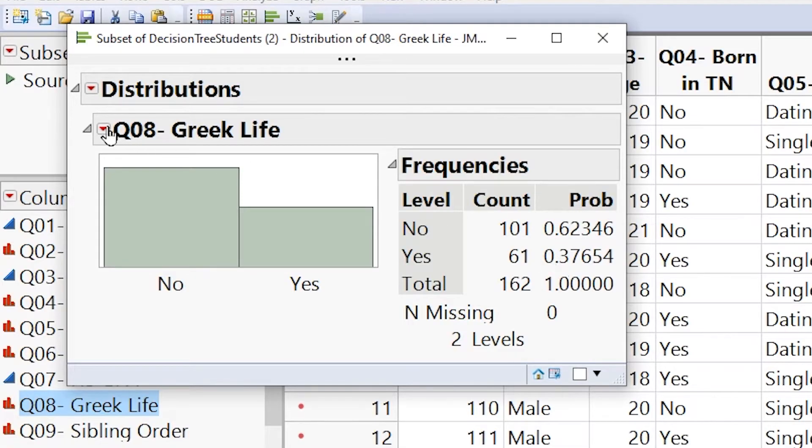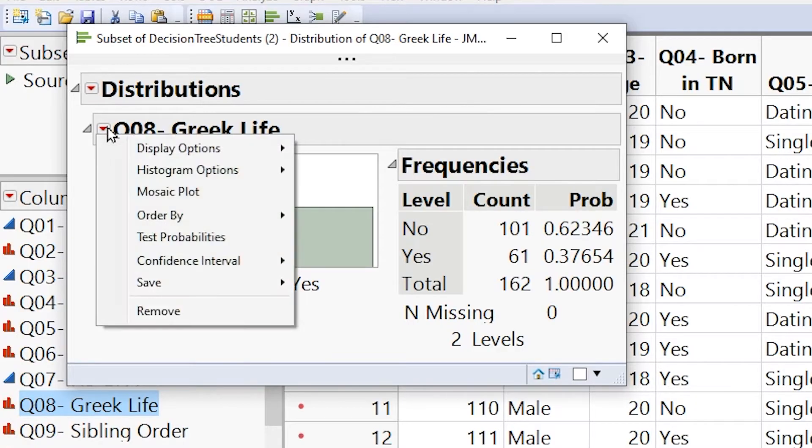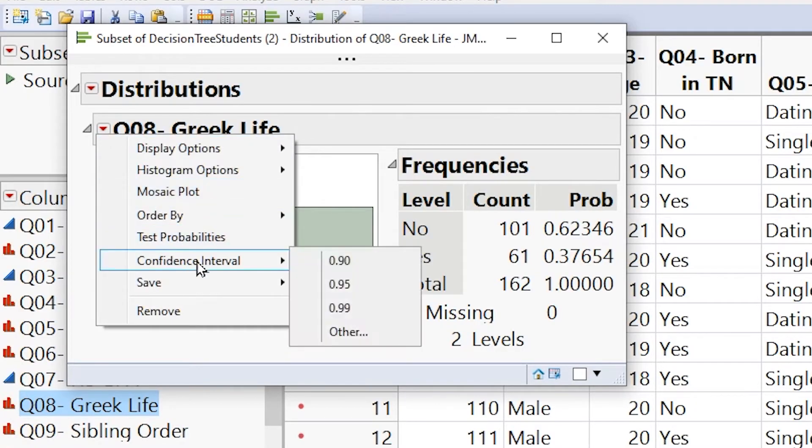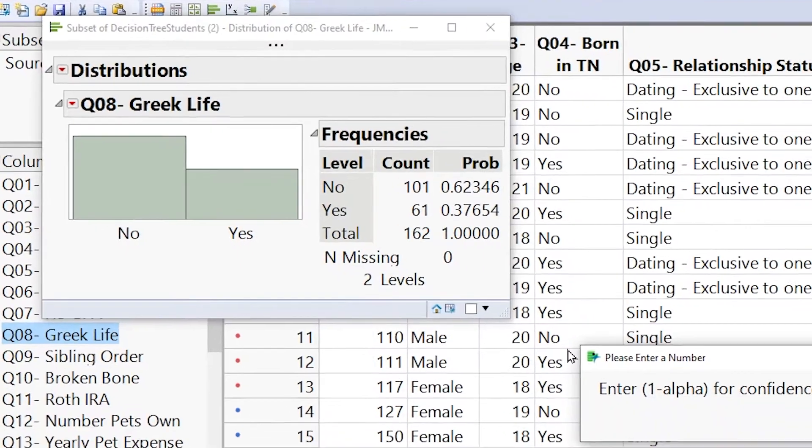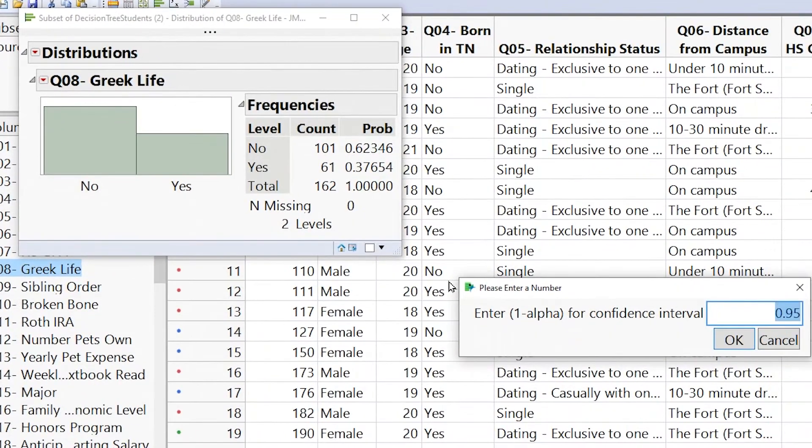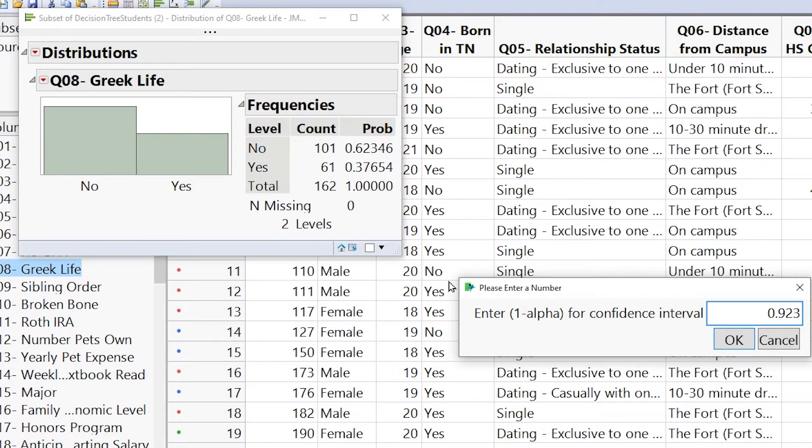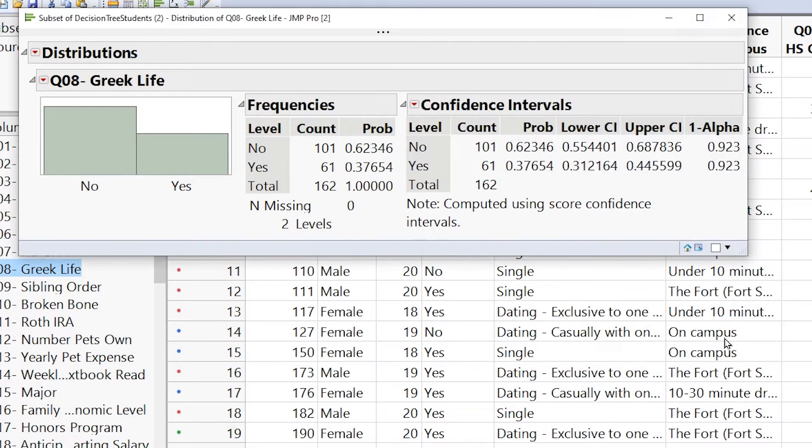From here, we can click the second red arrow, which is where all the options are, go down to confidence interval and go to other. We have some of the classic confidence intervals, a 95% confidence interval, 90 and 99% confidence interval. But with other, we can select any interval we want, like 0.923. Make sure to enter it in as a decimal. From here, we click OK.